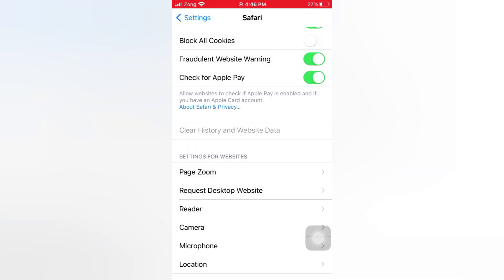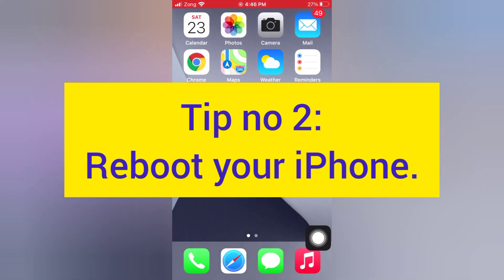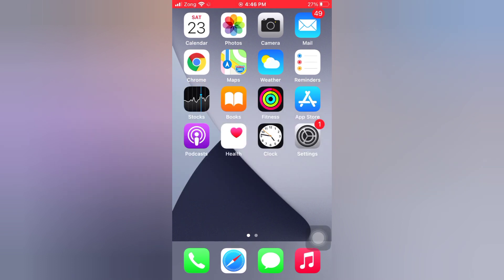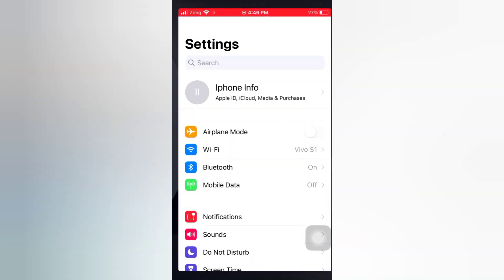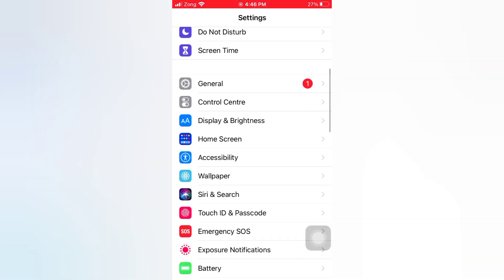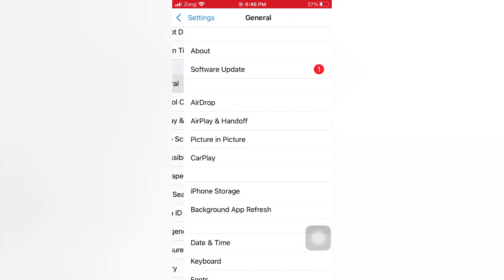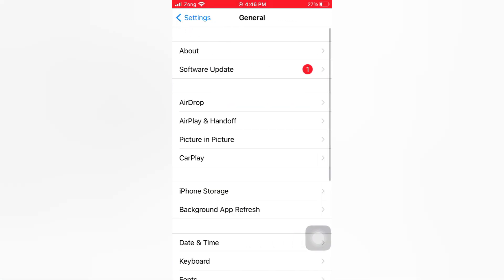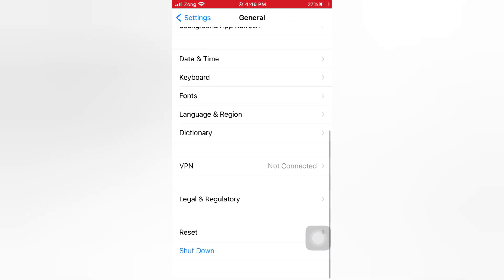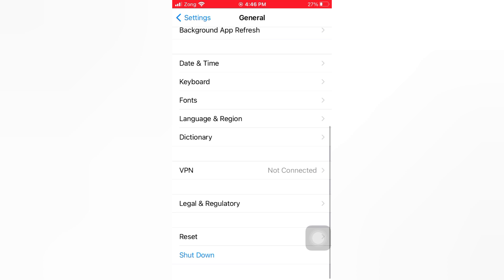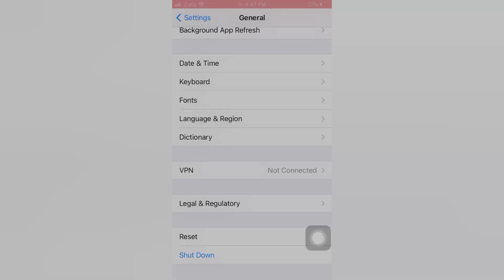Tip number two: Reboot your iPhone. Open the Settings app on your iPhone. On the Settings page, tap General, scroll down, and tap Shut Down. Now slide to power off, slide to turn off your device, then wait for a few seconds and turn it back on.